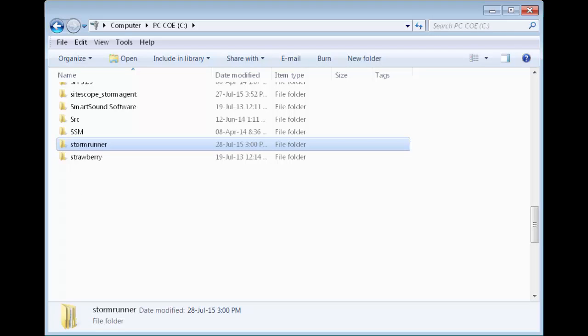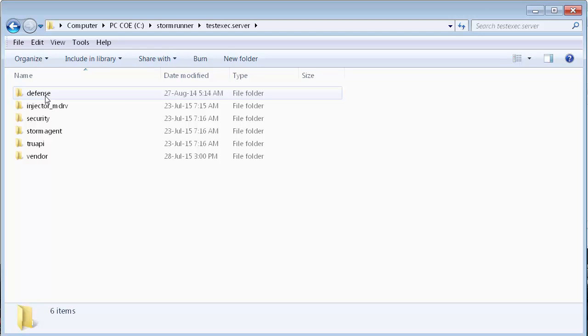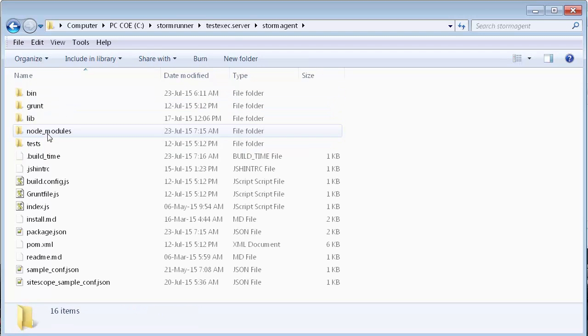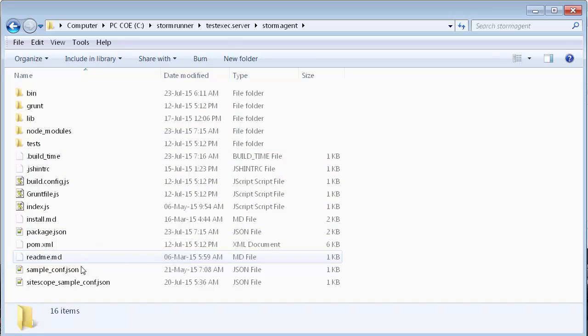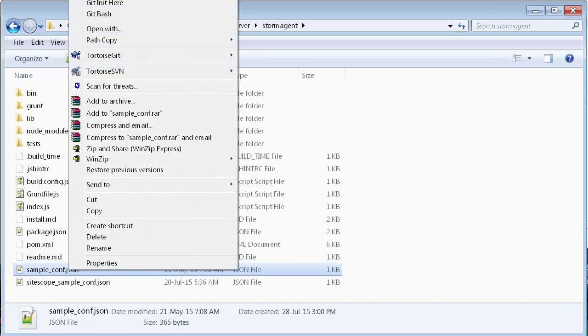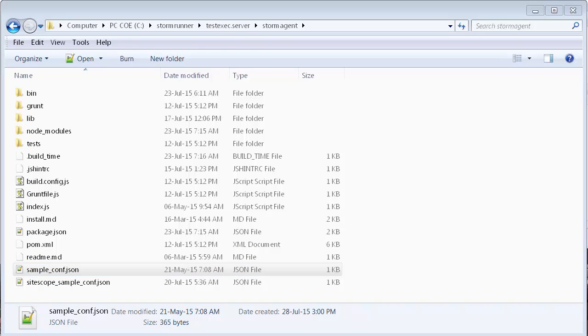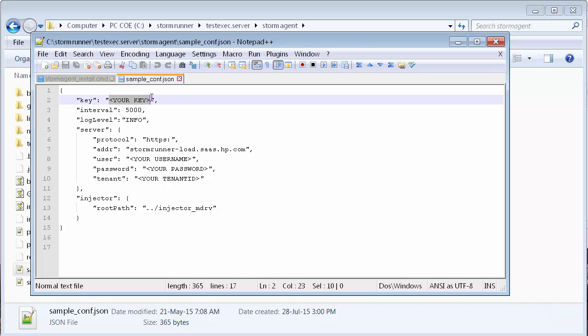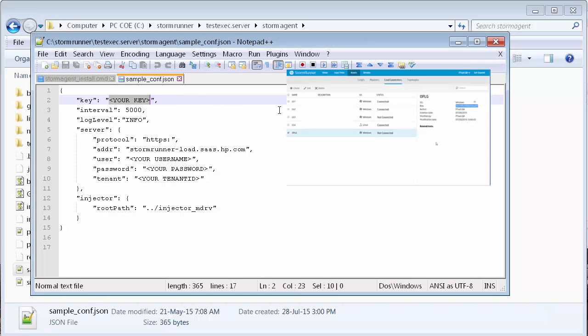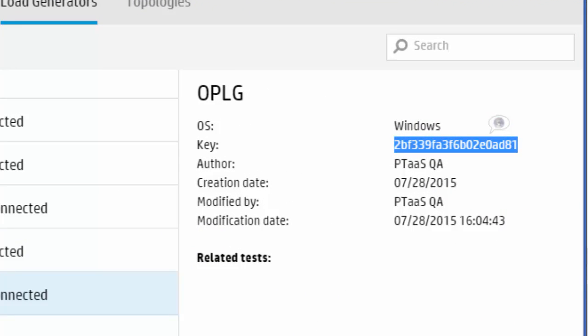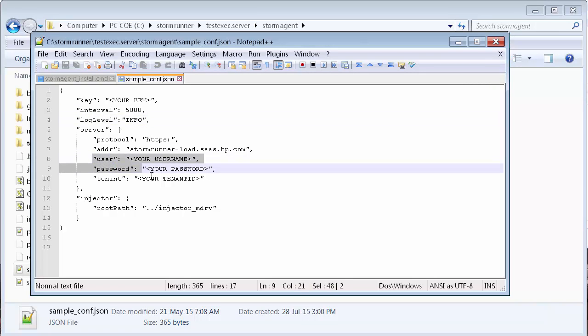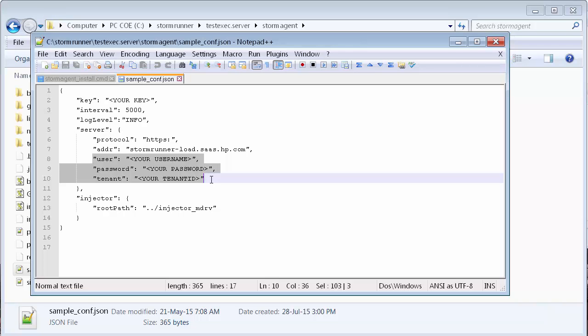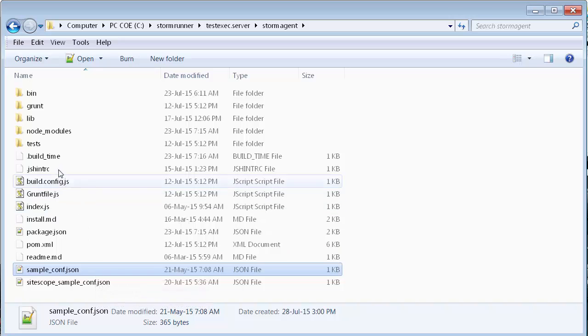Let's configure the agent. In the installation folder, let's open sample-conf.json in a text editor. Let's enter the key of the load generator that we noted down earlier. We'll specify the logging level. And we'll enter our StormRunner user credentials and our tenant ID. And let's save and close the file.